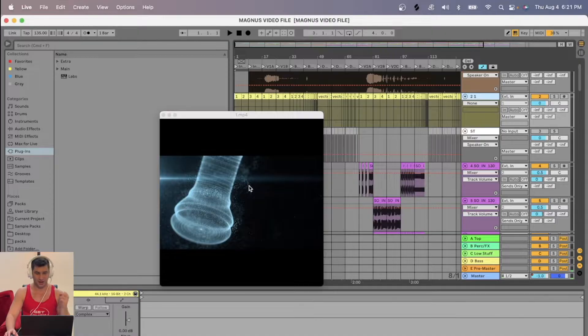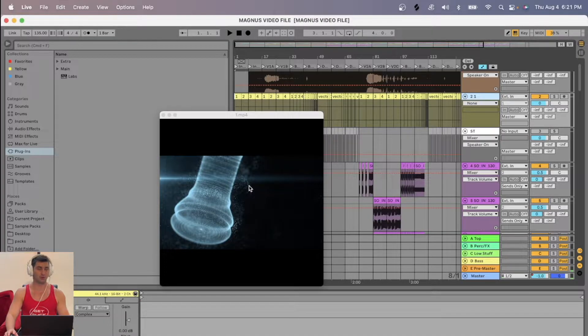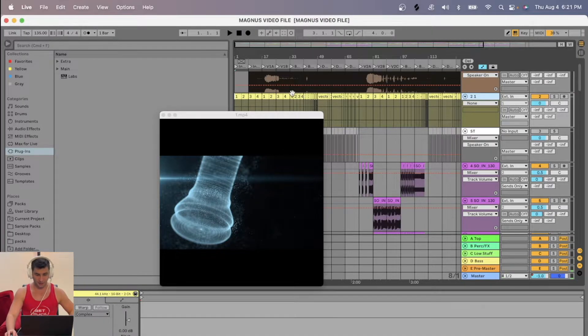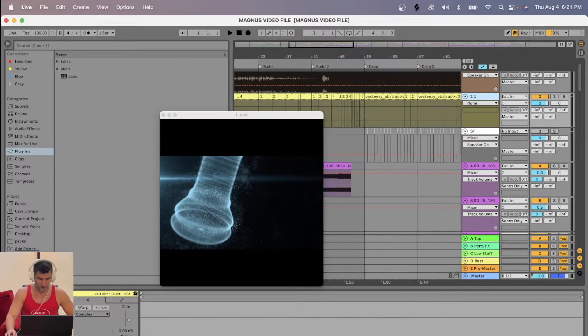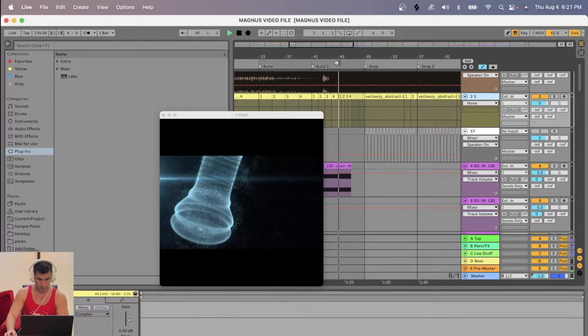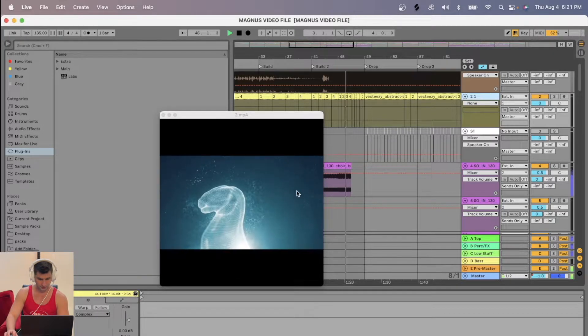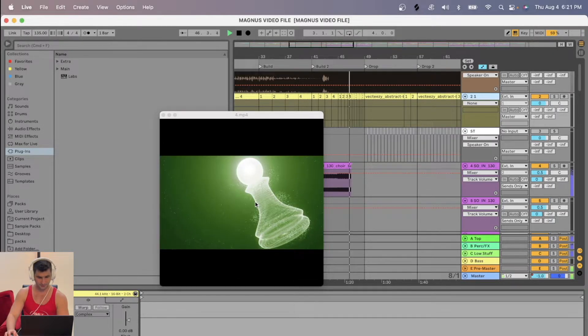This is my track, Magnus Carlsen, about the famous chess player. So if I play it, I'll go to the build, for example. You can see this.